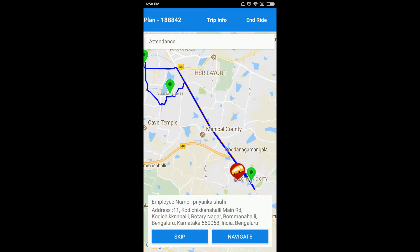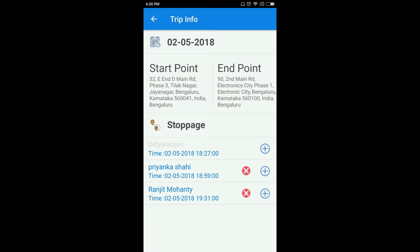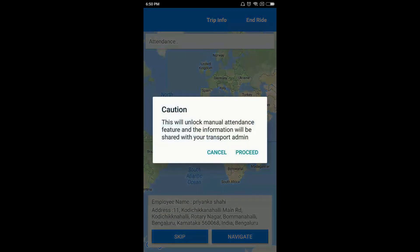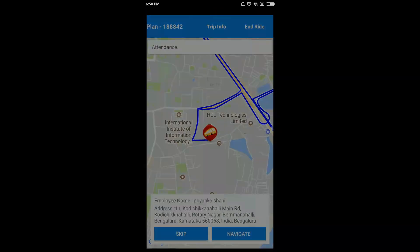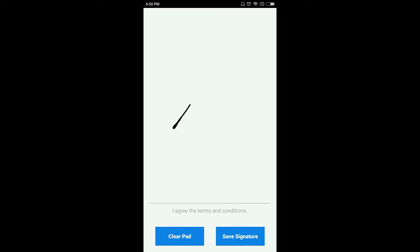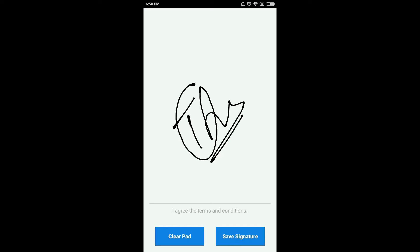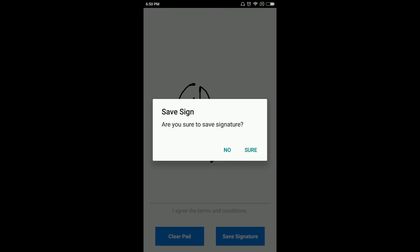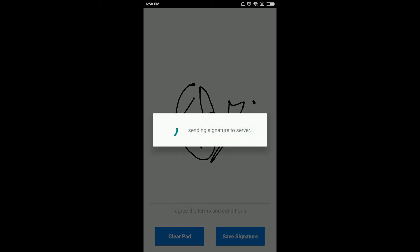Once the employee has boarded the cab, click on Attendance. You will see the option for marking the attendance. Click on the employee's name and then either you can get the e-sign from the employee, or else it will ask you for the OTP.